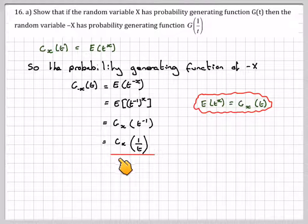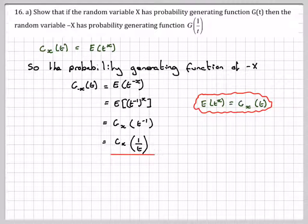So that becomes g_X(1/t), which is what we were asked to show.